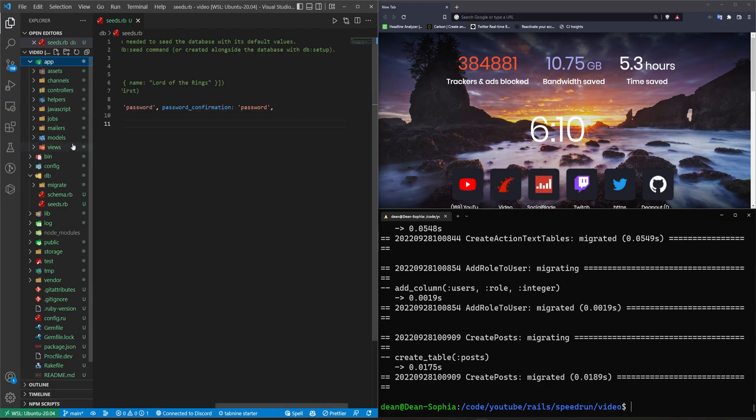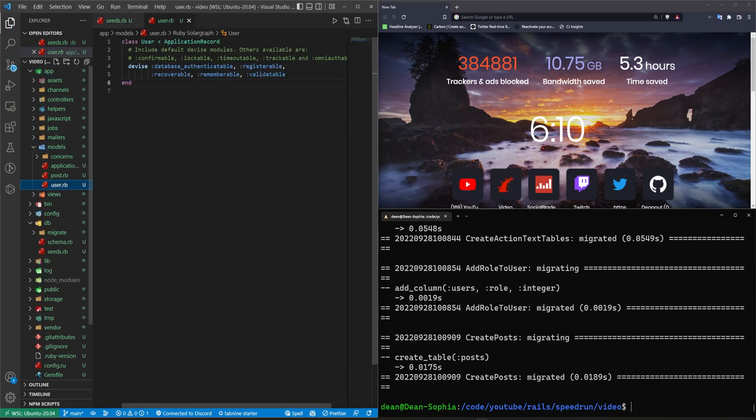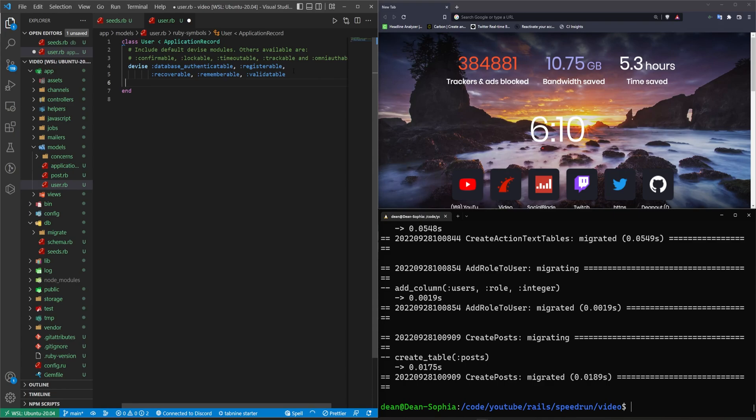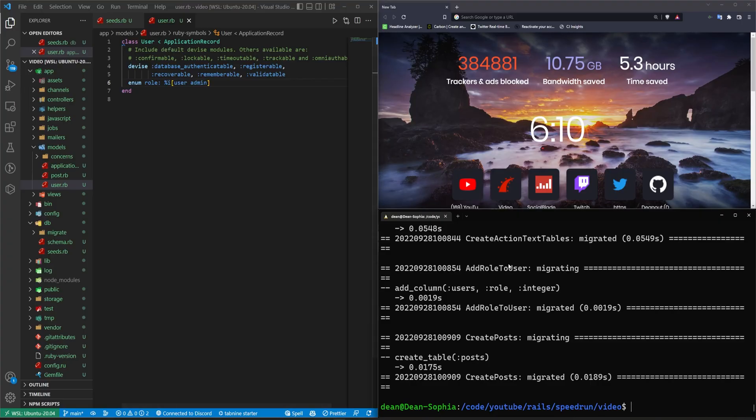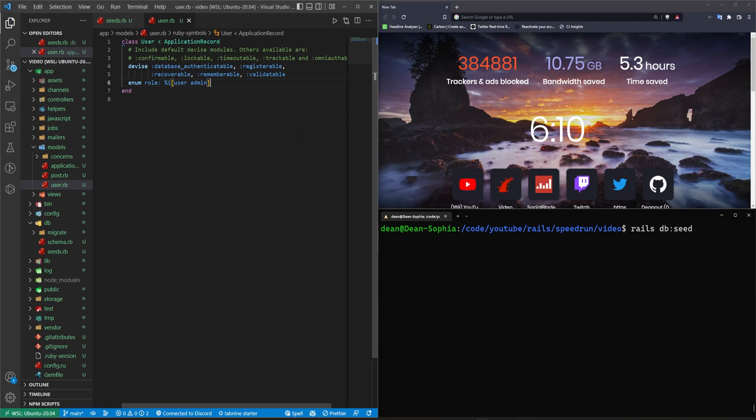Excuse me, we'll then come into our models user give this an enum. So we'll say this has a enum of role for the user and admin. The cough really holding me back today. Okay, so let's go ahead and do a rails db colon seed command and just see if that works.